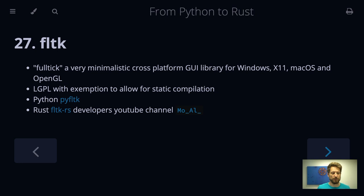There are examples that run on Android even. It really is minimalistic and has a very old-style look because it is very old. But the advantage is that it is licensed with the LGPL with an exemption so that you can compile it statically into your application.